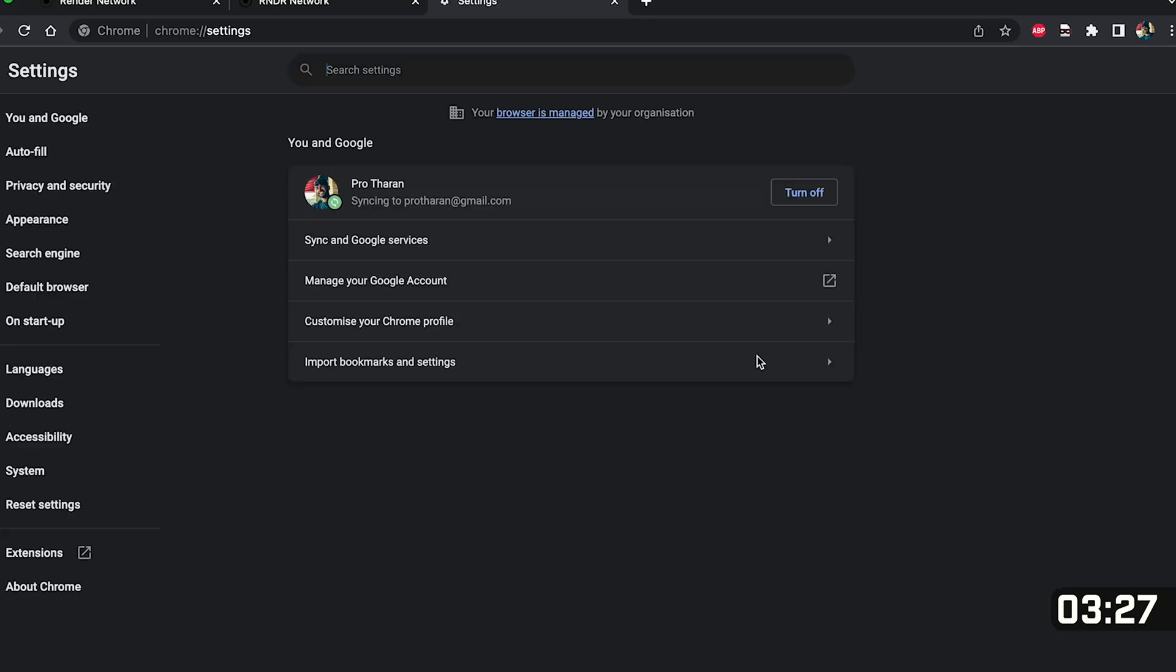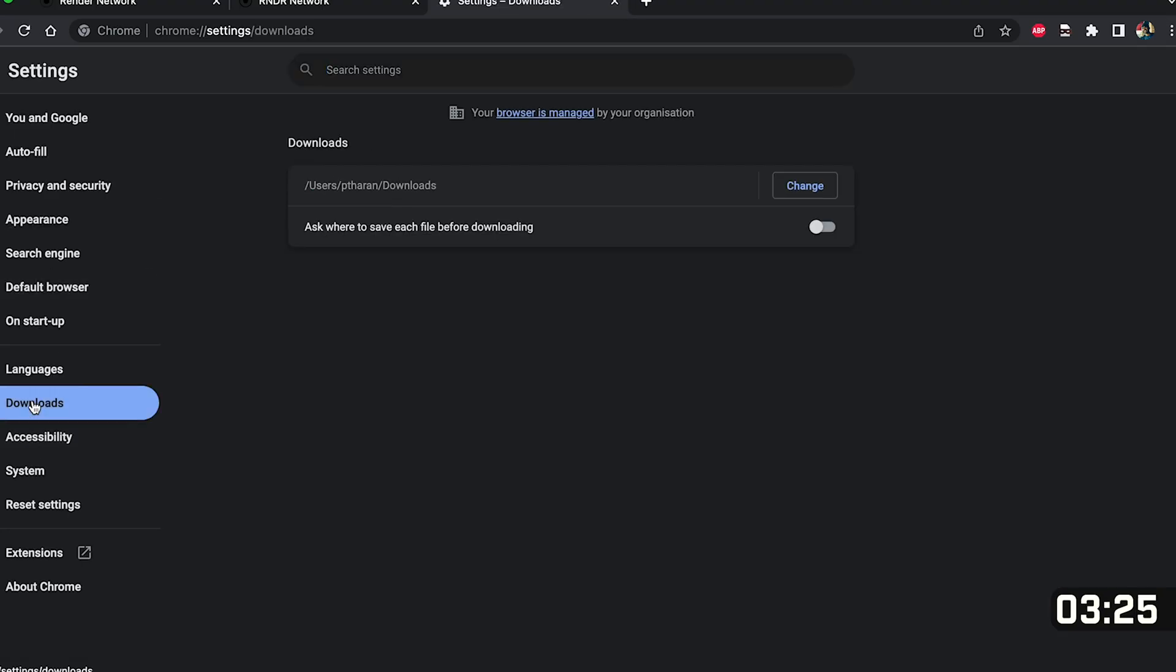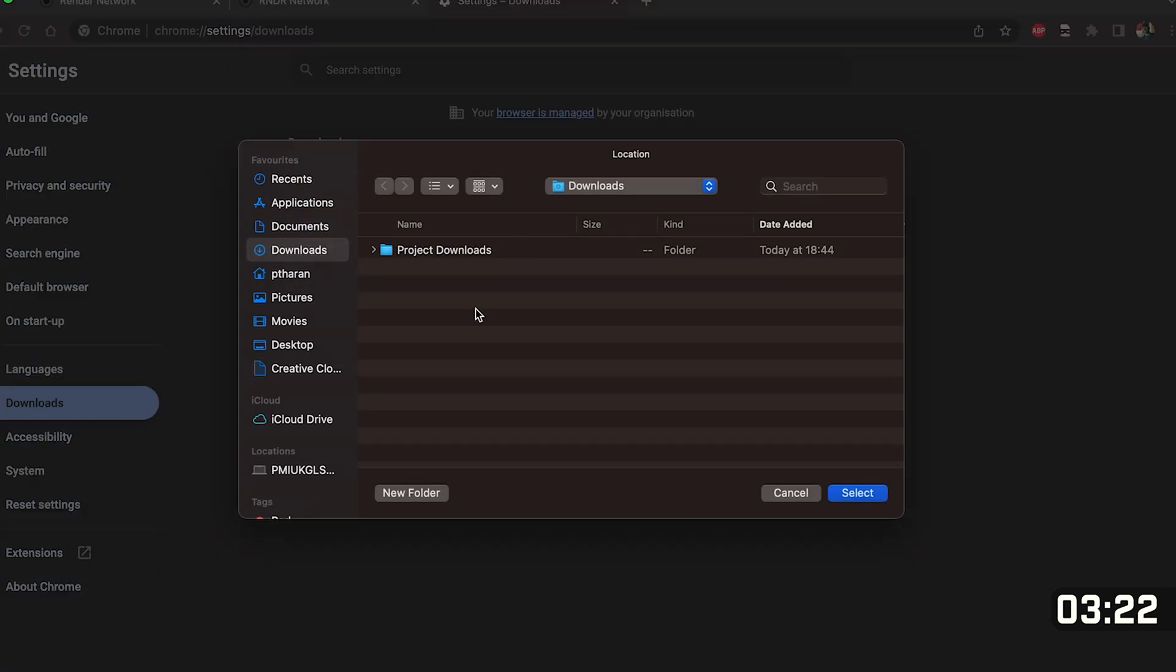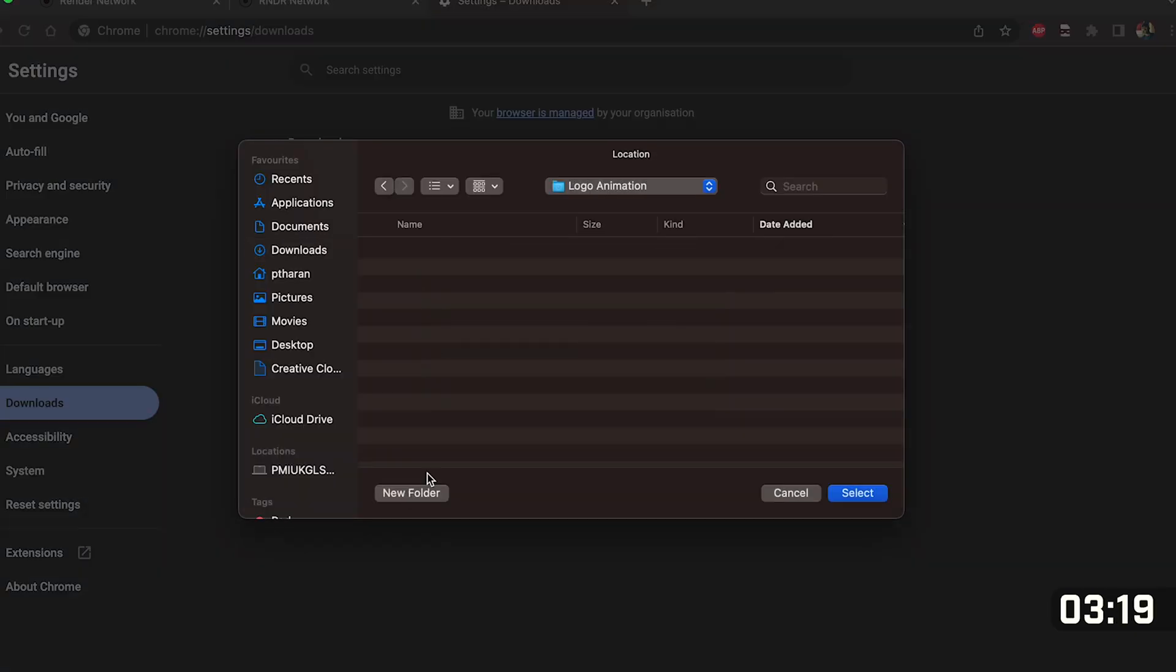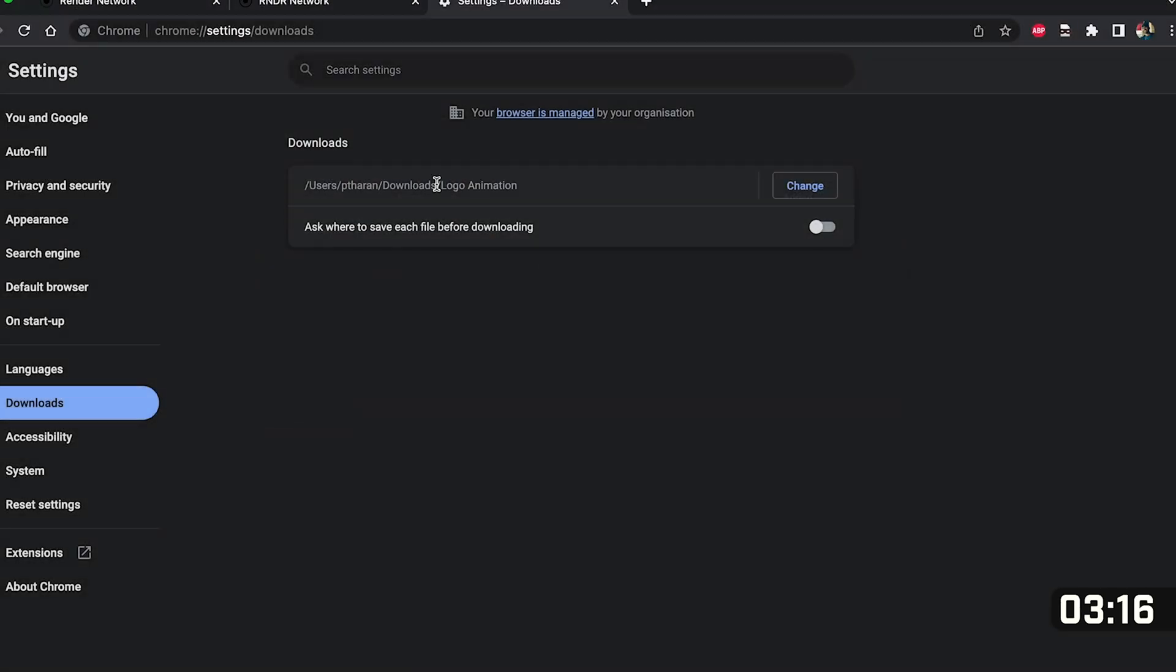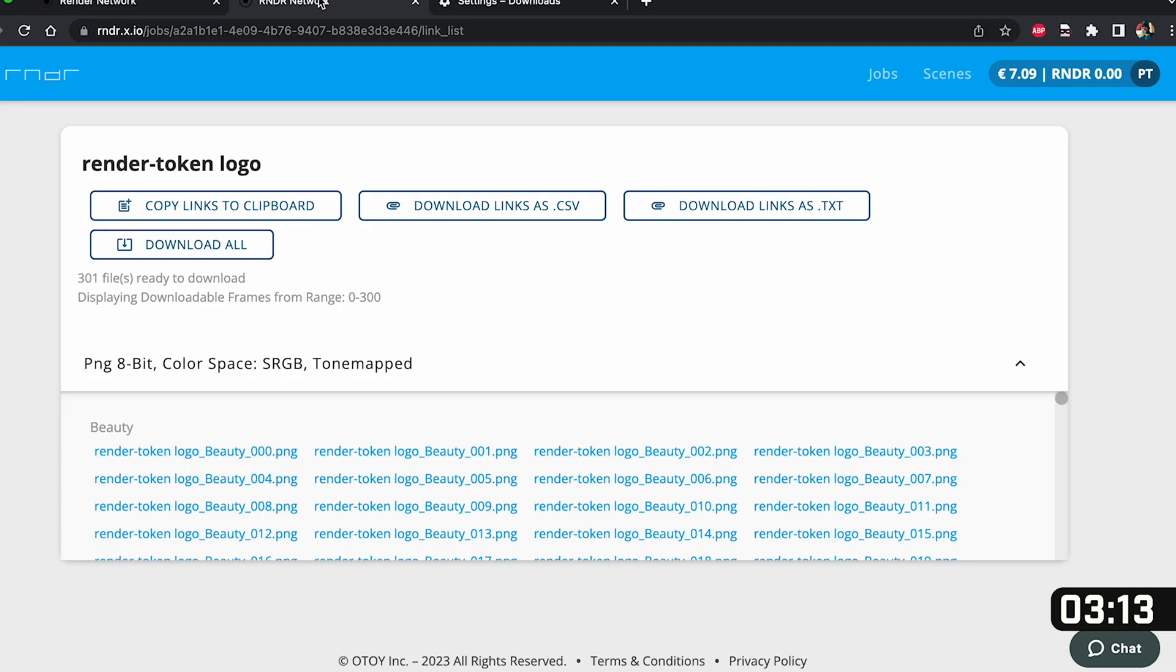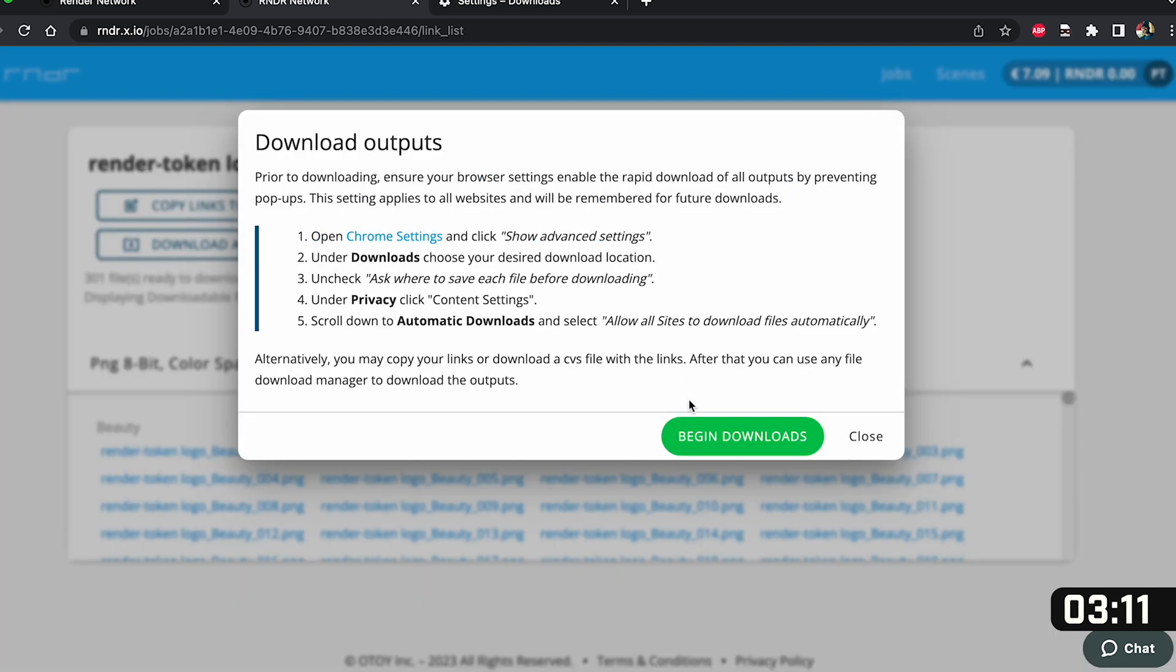However it's going to download to our downloads from Chrome so first if you just go up to your settings in Chrome on the left hand side go down to downloads and change this file directory to a new folder. So I'm going to call this logo animation and create a new folder and press select.